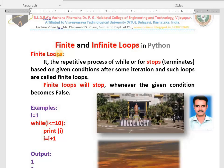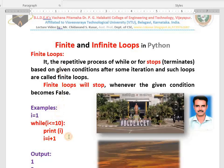What is a finite loop? There will be an end for the repetitive process — that is what we call a finite loop. Infinite loop means there will be no end at all for the repetitive process. That condition will not become false at all; it will always be true. I will explain with examples so that you can understand.